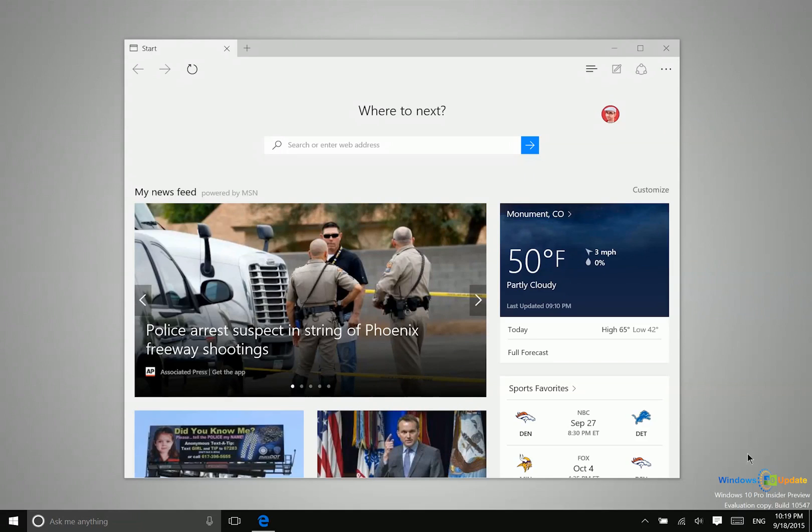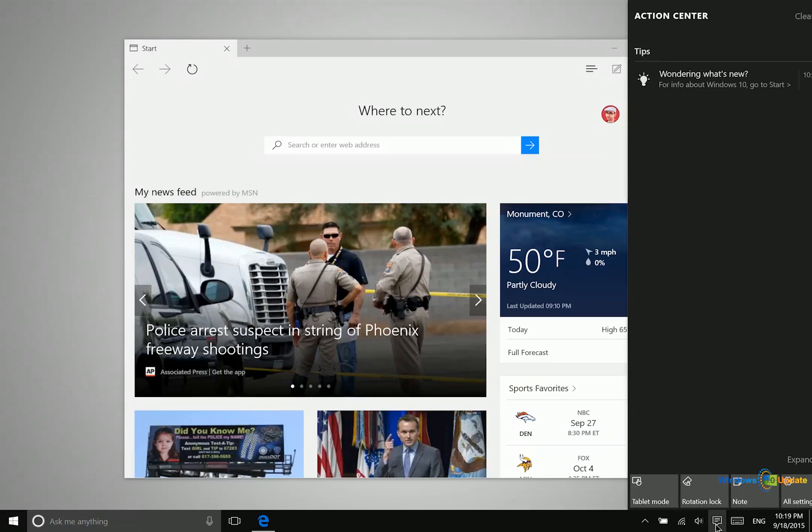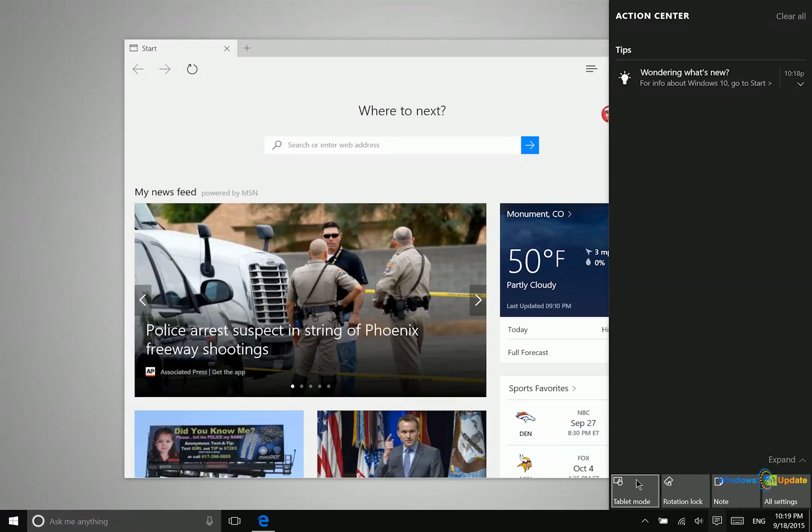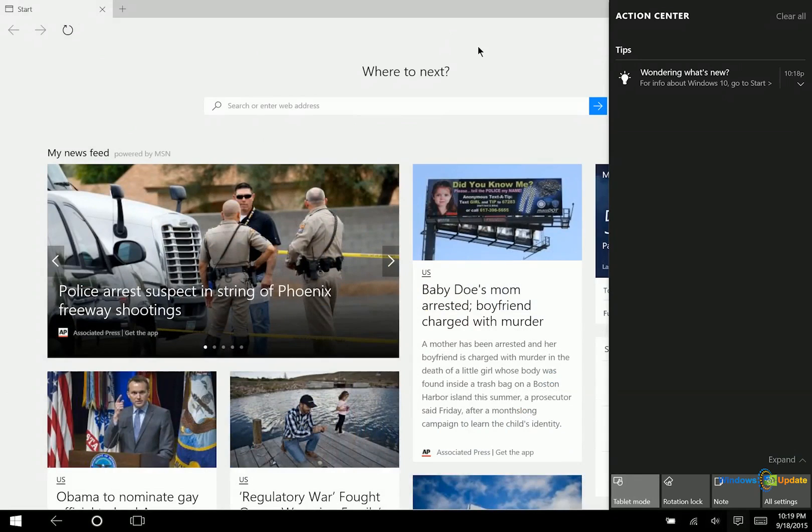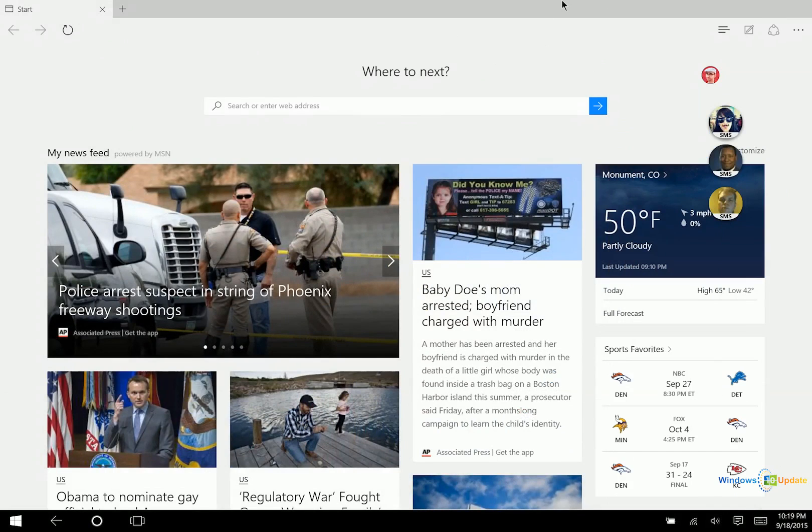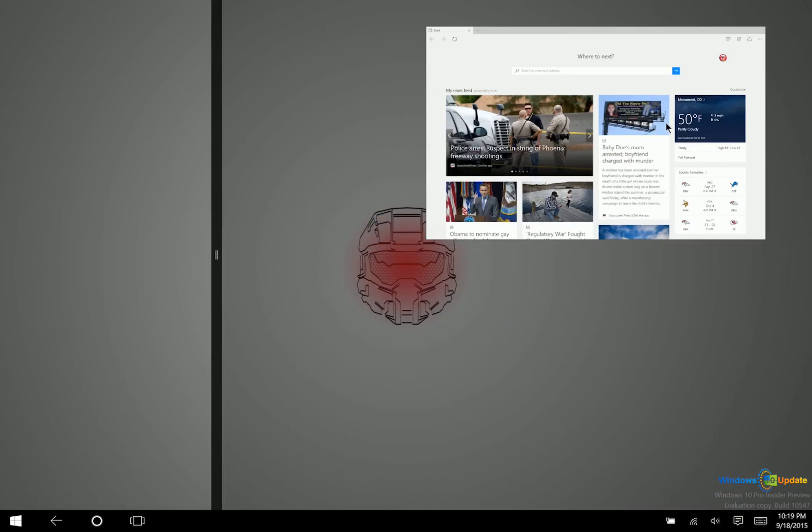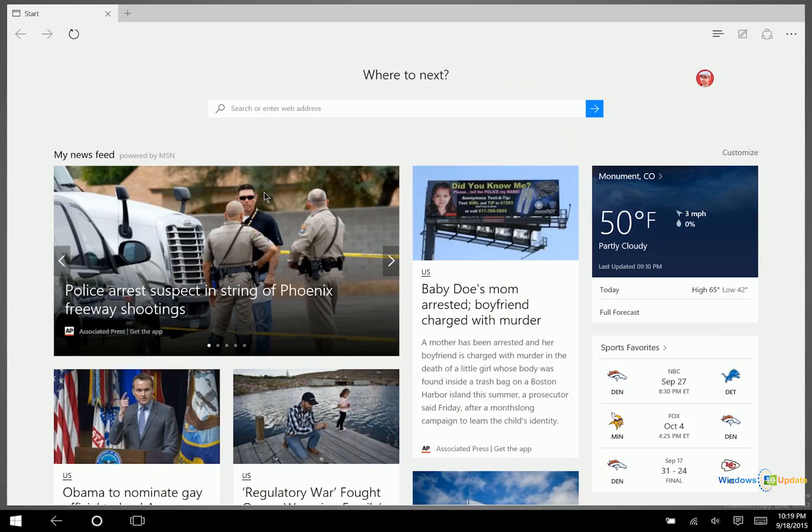Now watch what happens when I switch to tablet mode, which I can access from the action center here. So I turn on tablet mode, automatically Microsoft Edge goes full screen. Now I can no longer use this in a windowed environment.